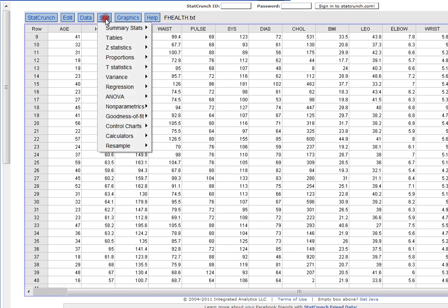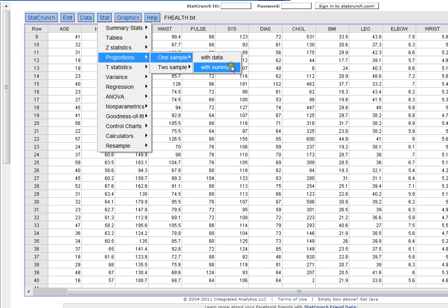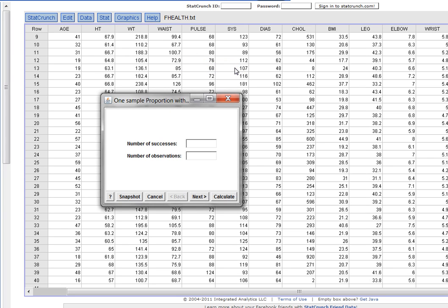So I'm going for a confidence interval about my proportion. So I click on Stat, Proportions, One Sample, and I want to do this with Summary because I have the data points and the information that I need. So I click with Summary.